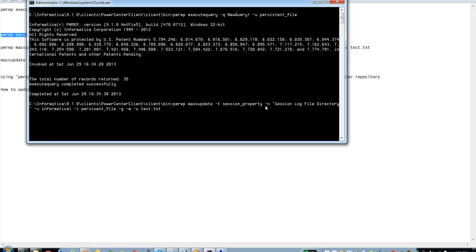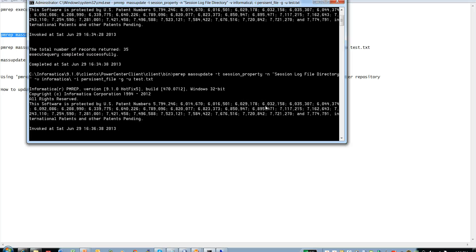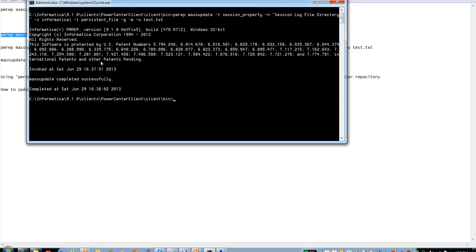The minus m parameter is the test mode option. If you want to see the list of sessions that will be updated before changes are committed to the repository, you can use minus m. It's a good option to use so you can be comfortable with the changes before making them. In this scenario I am going to remove minus m because I am comfortable with the sessions that will be updated, and I will go ahead and execute the command.